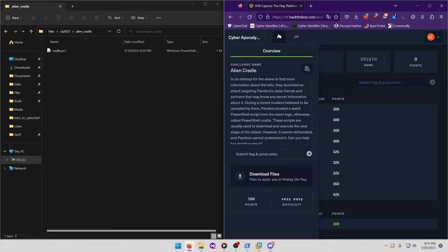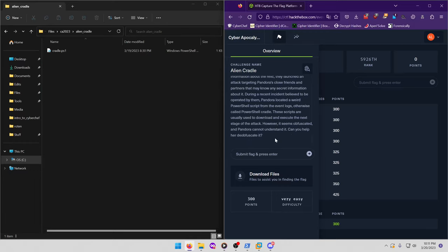During a recent incident believed to be operated by them, Pandora located a weird PowerShell script from the event logs, otherwise called PowerShell cradle. These scripts are usually used to download and execute the next stage of the attack. However, it seems obfuscated and Pandora cannot understand it. Can you help her deobfuscate it?